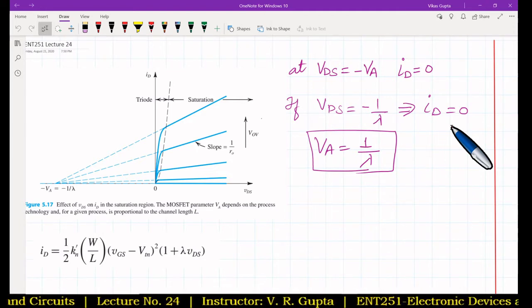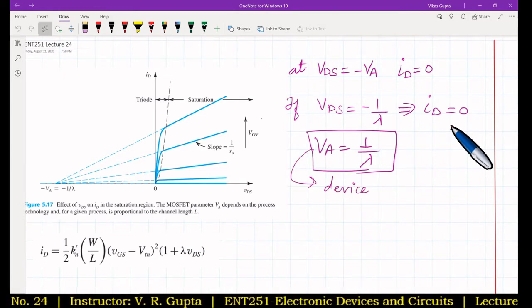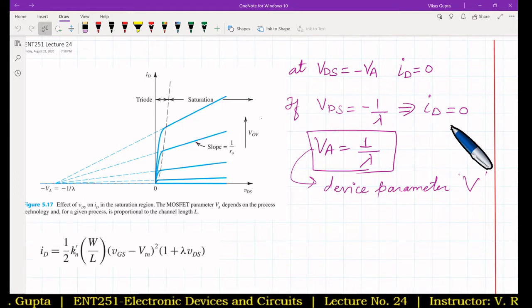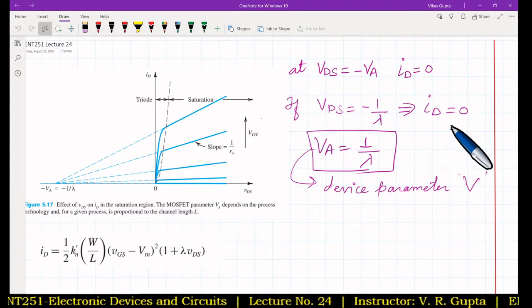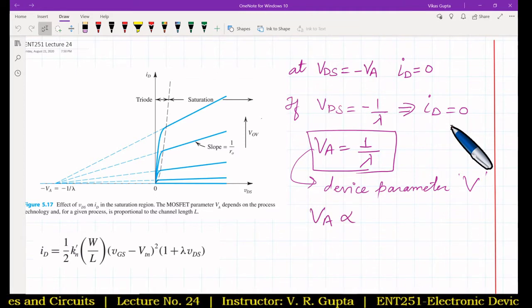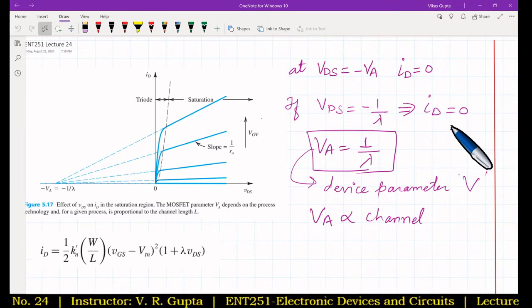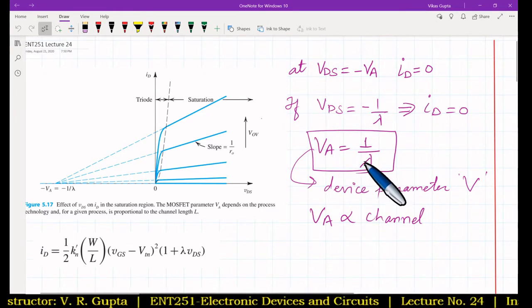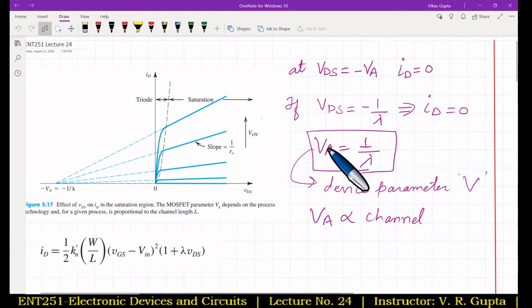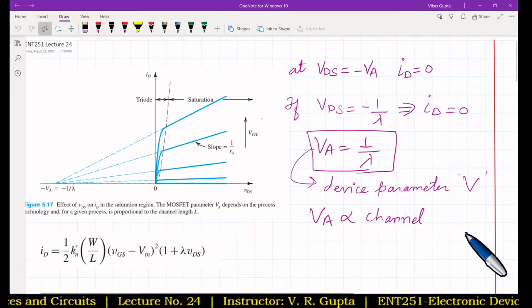VA is a device parameter with dimensions of volts. For a given process technology, VA is proportional to channel length L, because λ is inversely proportional to L and VA = 1/λ, making VA directly proportional to L.